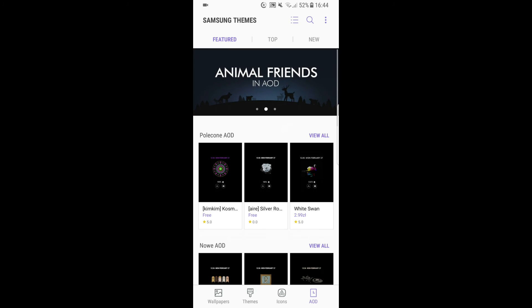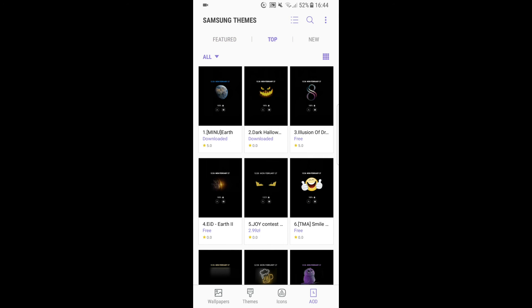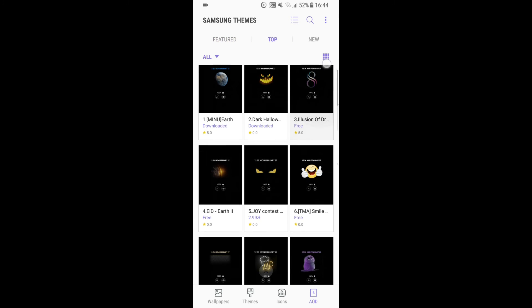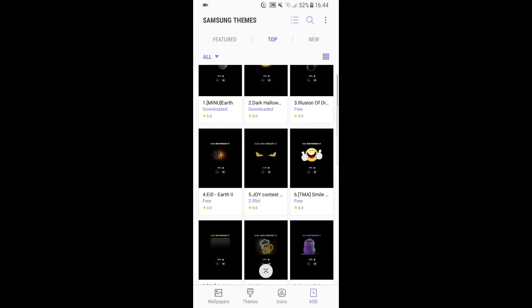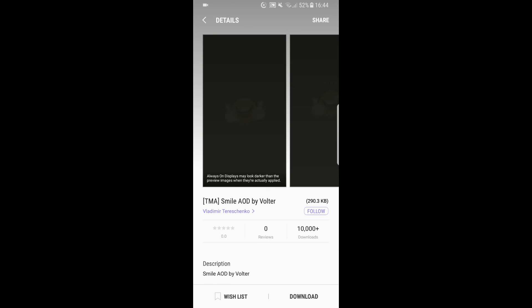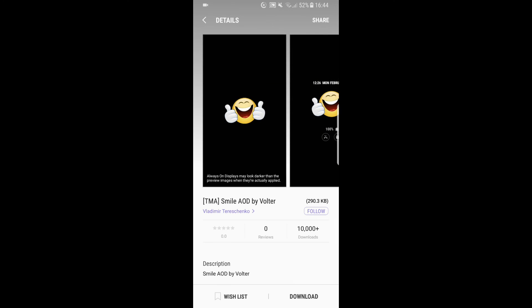We can choose the one we like the most. I'll just select something from the top—let's say the smiley face. I click it and now I just press Download. I have to wait for it to be downloaded.